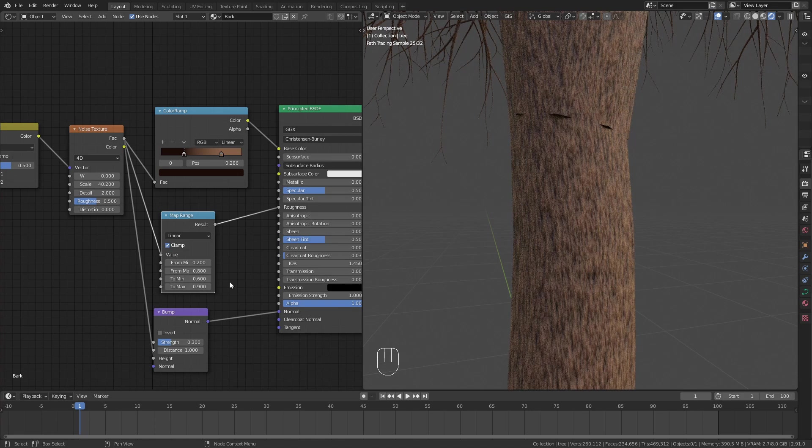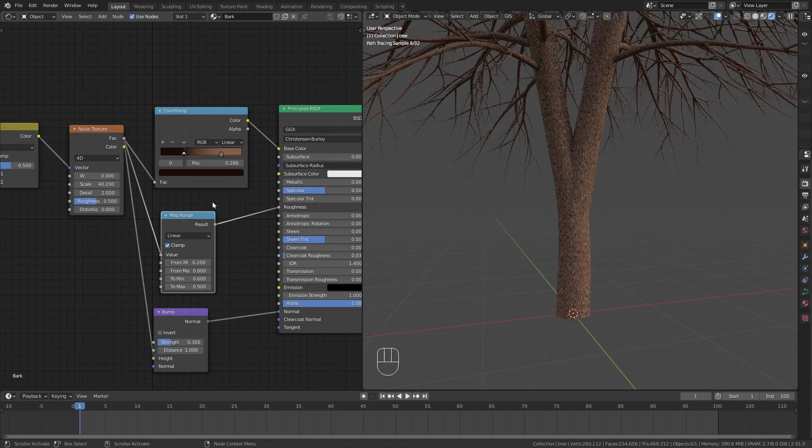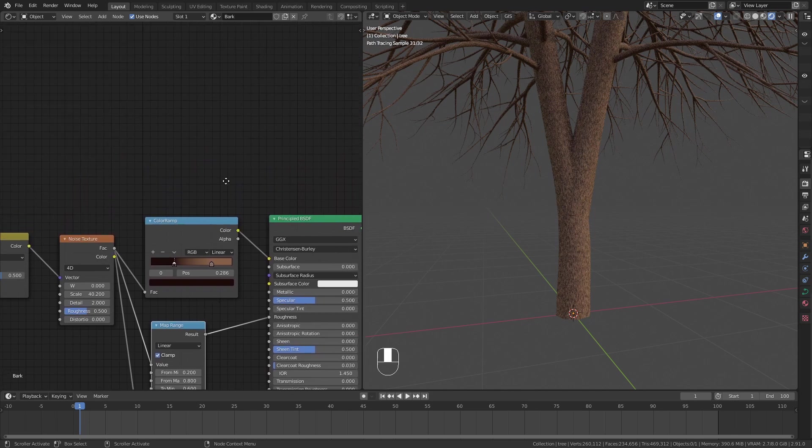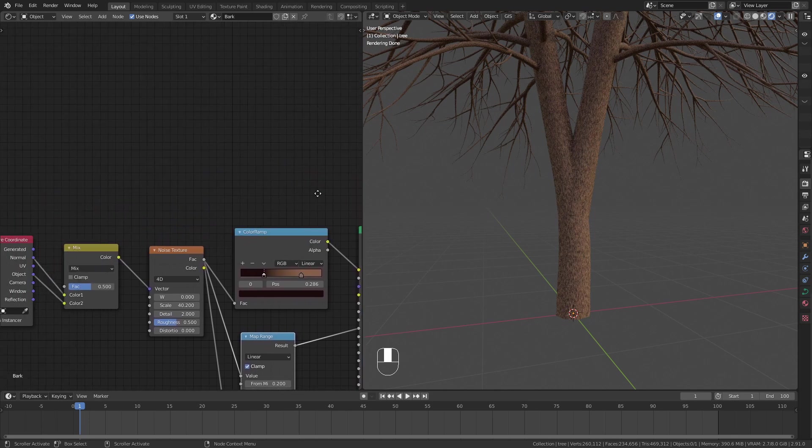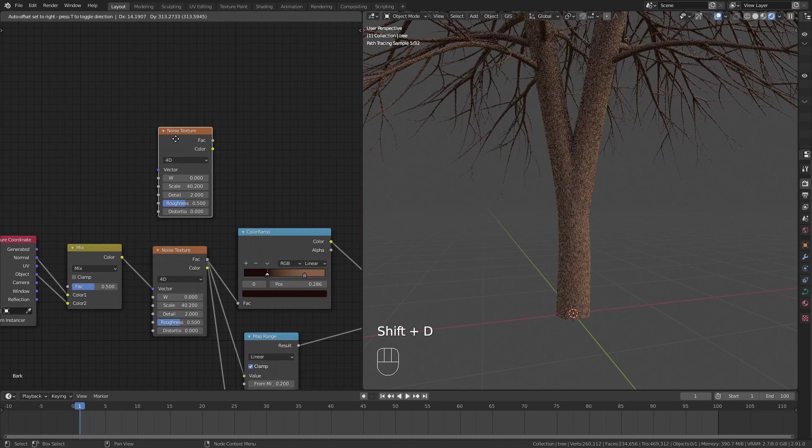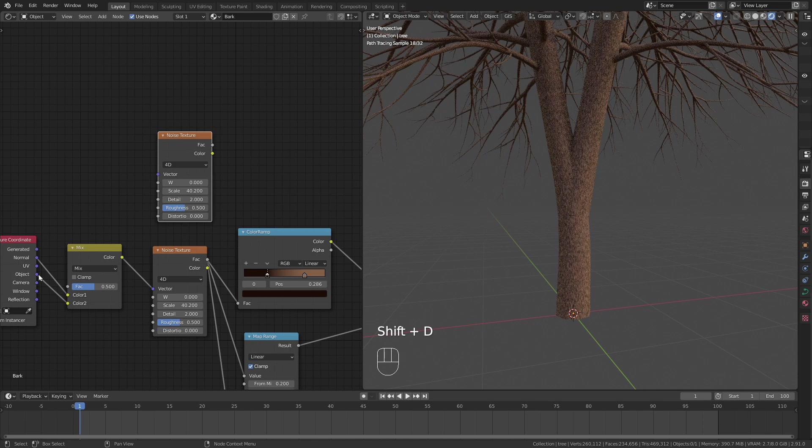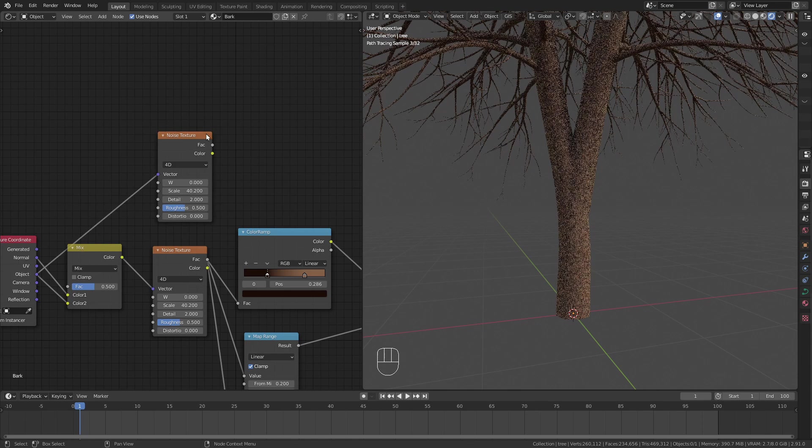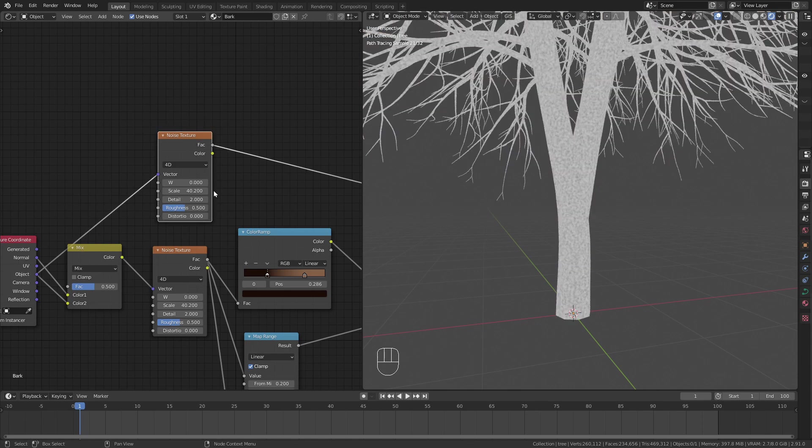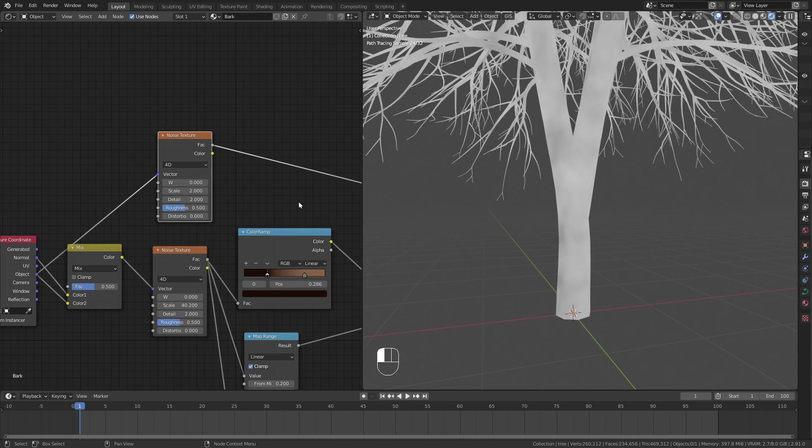This material already looks pretty good but I want to add a bit more variation with another noise texture. I set this one to a low scale and use a color ramp to adjust the contrast.